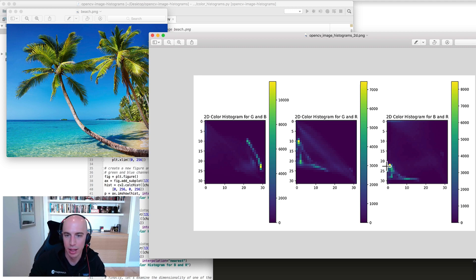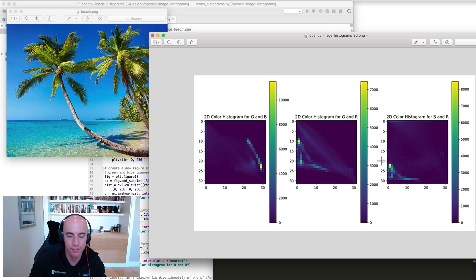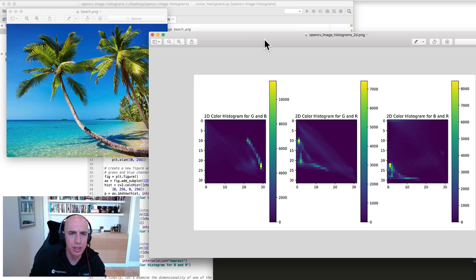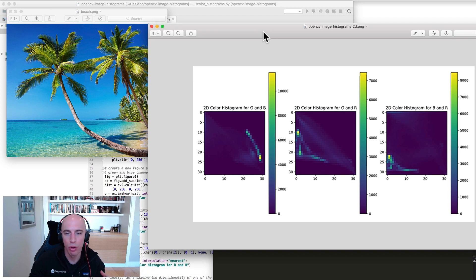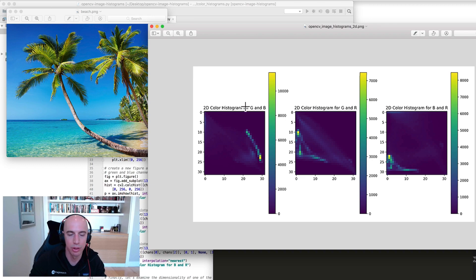But there's a high level of blue here because this is around what bin 20 between bin 20 and 25. So as you can see, that's how you go about looking at these kind of correlations between each of the respective channels with the color histogram.